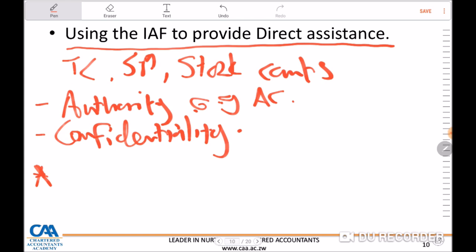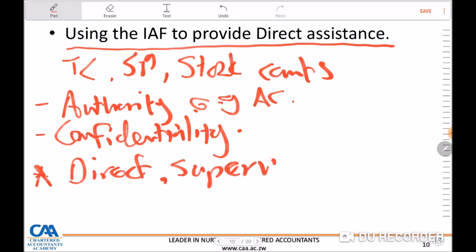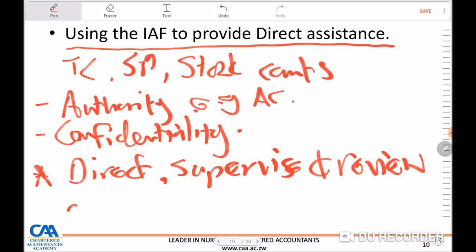Secondly, the auditor is also supposed to get a written agreement from the internal audit function that they are going to maintain and respect the duty of confidentiality regarding any issues that come to the fore during the performance of the audit. There should be a written agreement between the external auditors and the internal audit function that whatever comes to the fore remains between the entity and the auditors.